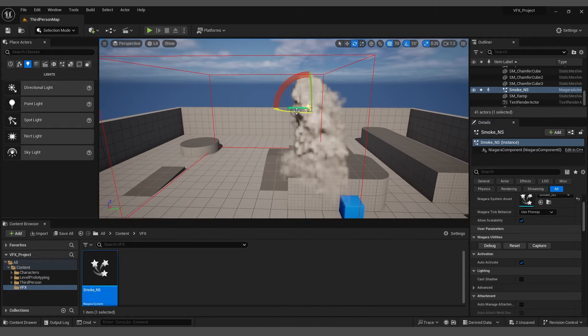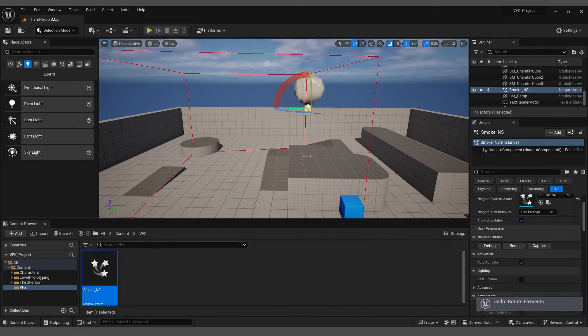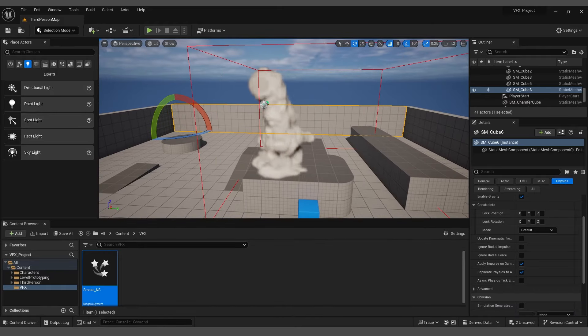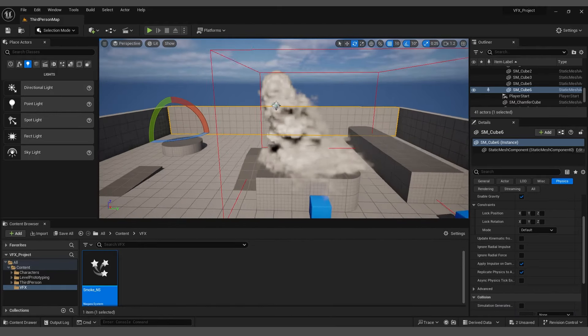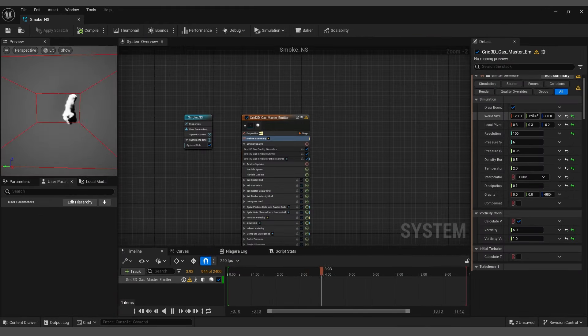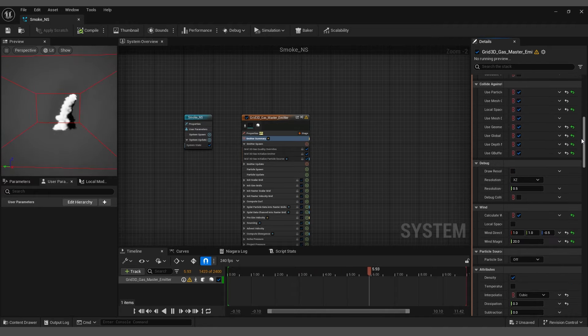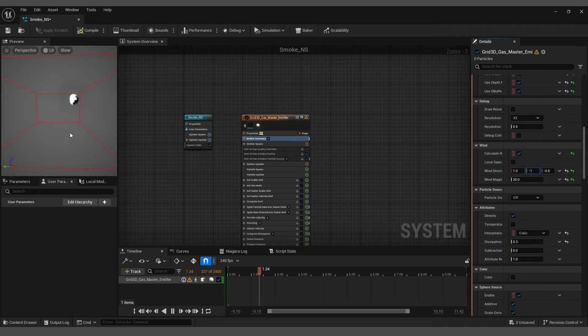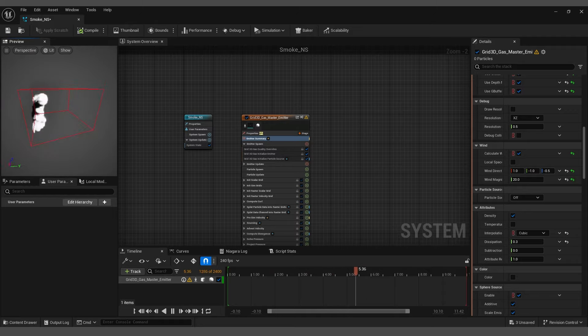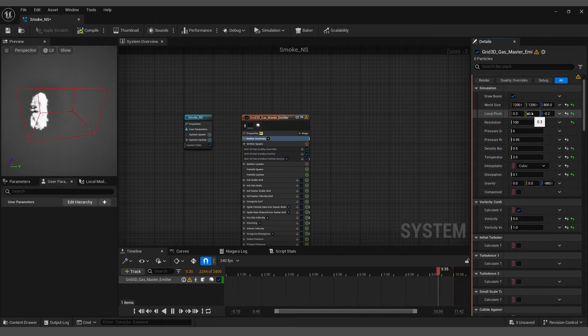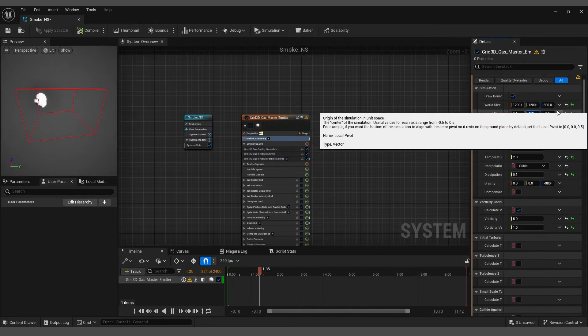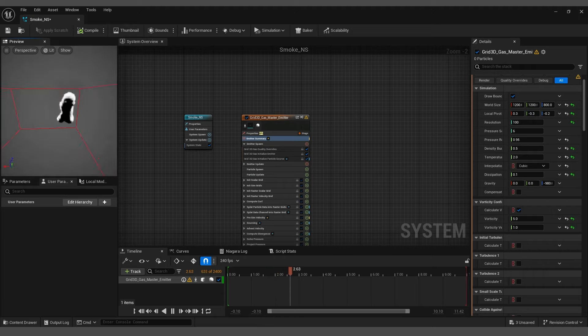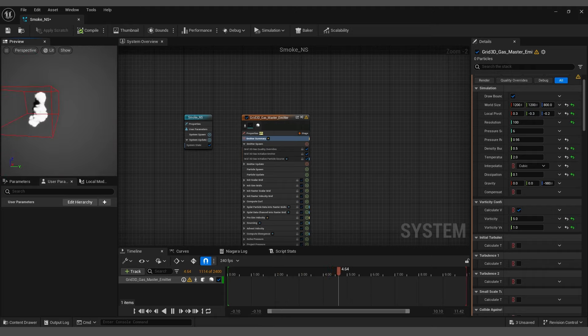If we rotate it like we did, it will not affect the direction of the smoke. So if you want to change the direction of the smoke, first set the wind direction Y to minus 1 and also adjust the local pivot point Y to minus 0.3. These settings should alter the wind direction as desired.